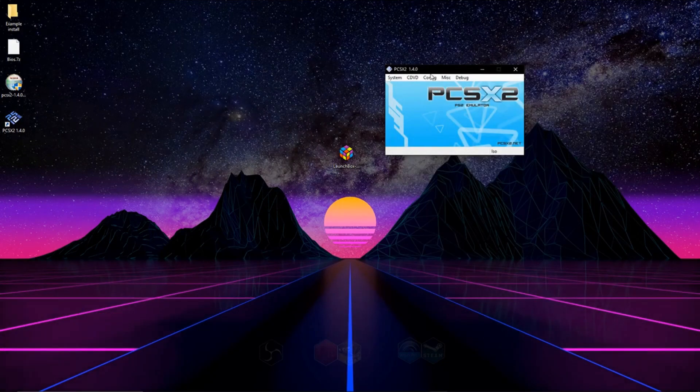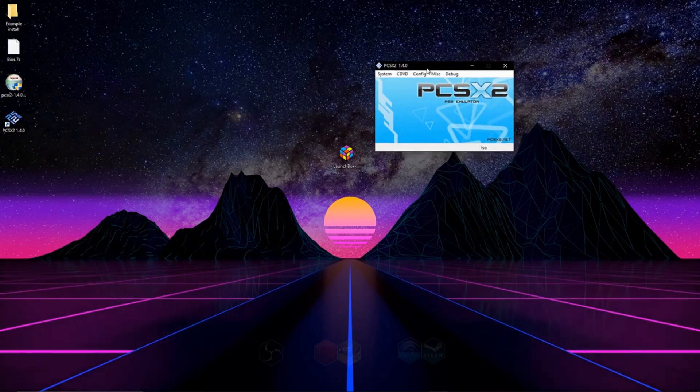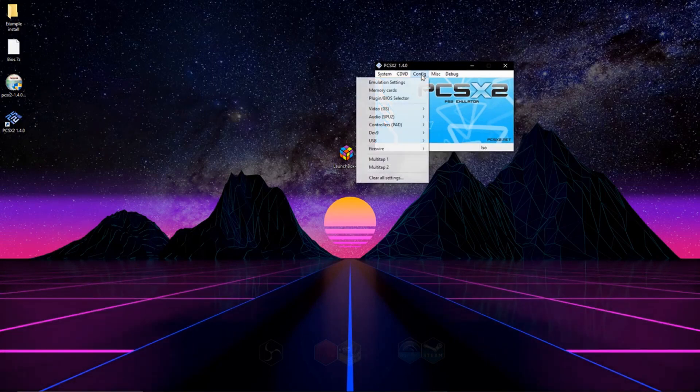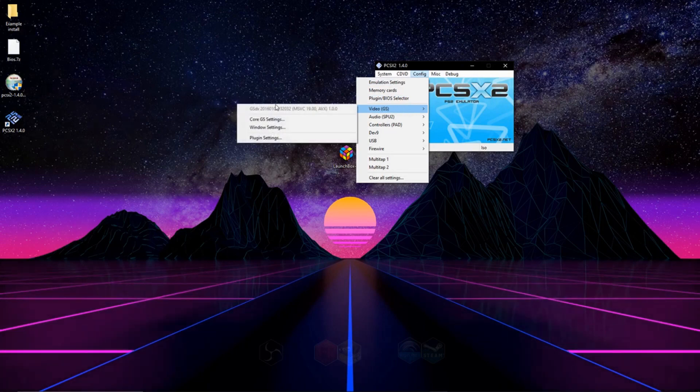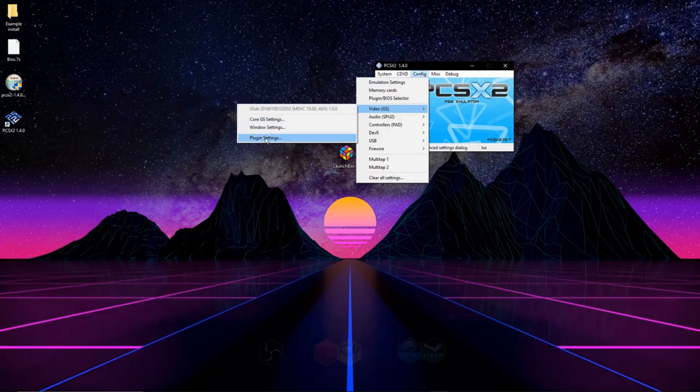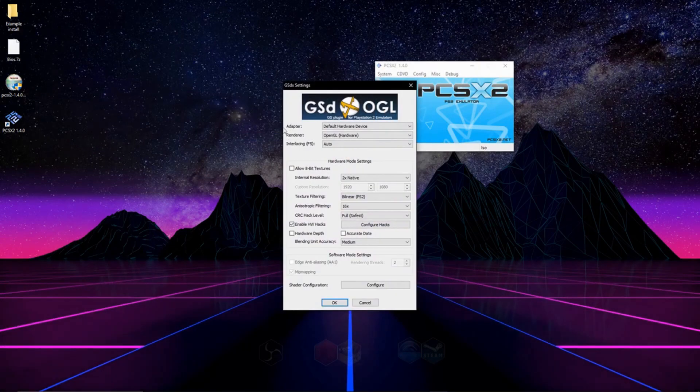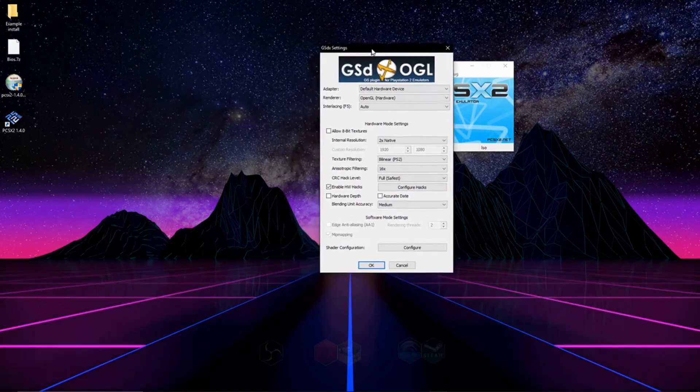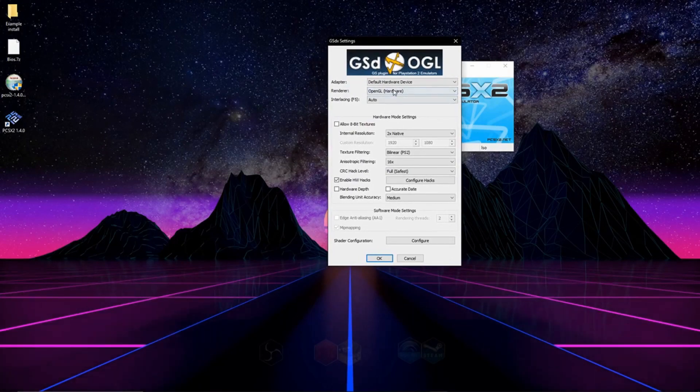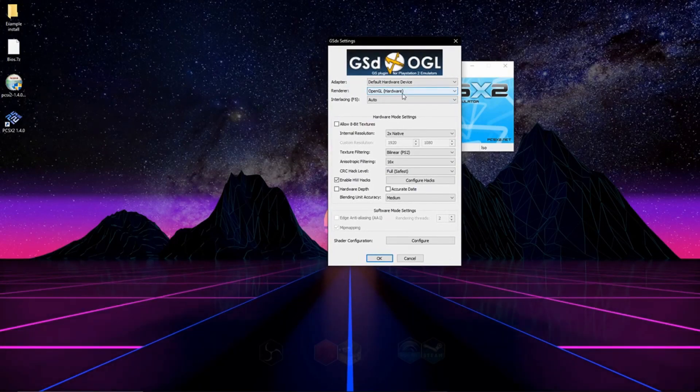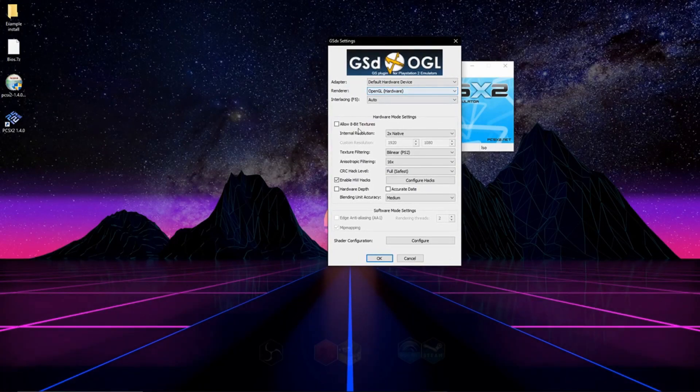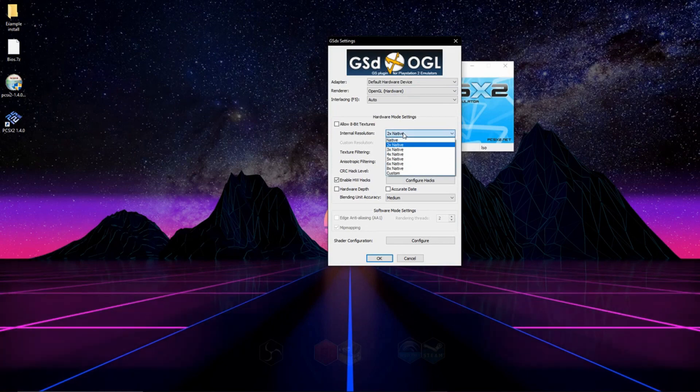The one last thing you're able to do with this emulator is beef up the graphics a little bit. And if you'd like to do that, go to config, go to video, go to plug-in settings. I always use the OpenGL hardware. And what you can do is you can turn up the resolution of the game, which will make the game look a lot nicer.